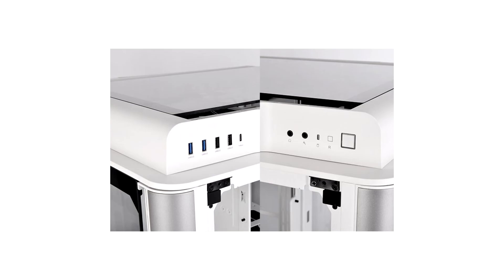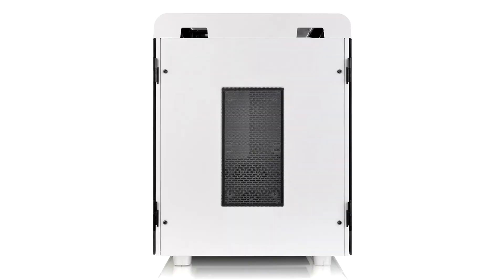The Thermaltake Level 20 Height is quite a unique chassis. Where many brands try to maximize the use of space and throw around key metrics like performance per liter, the Level 20 series throws that out the window and gives the user the most uncompromising approach to custom liquid cooling possible. The Height variant is essentially as tall as a classic full-tower chassis, but twice as wide.